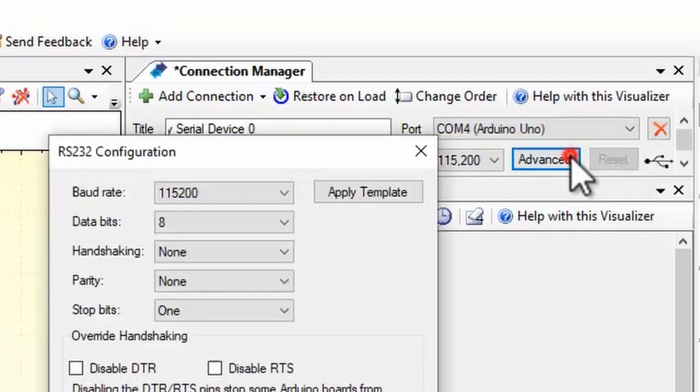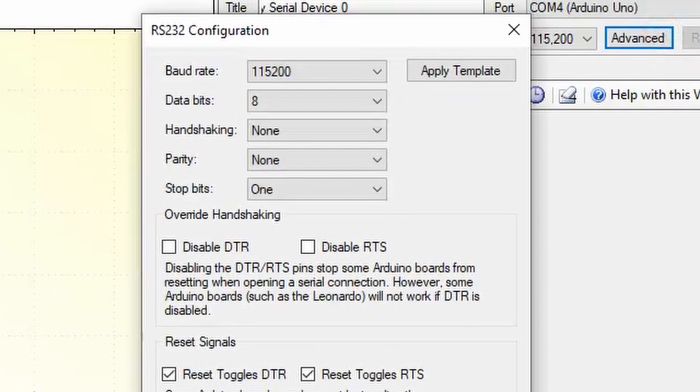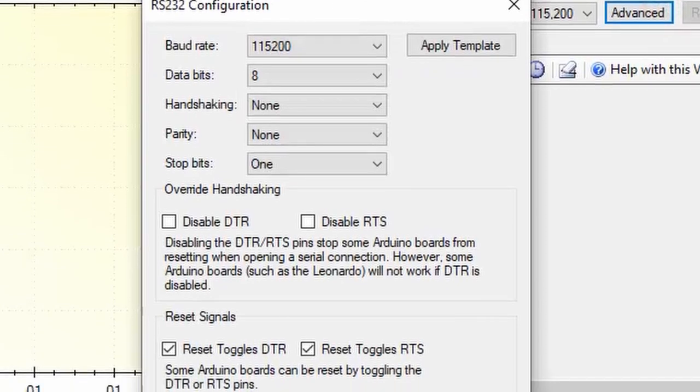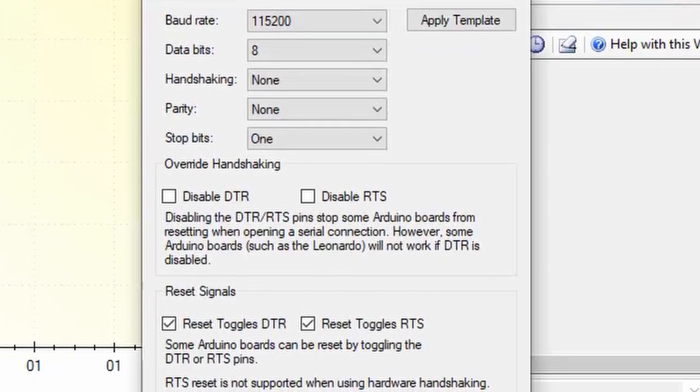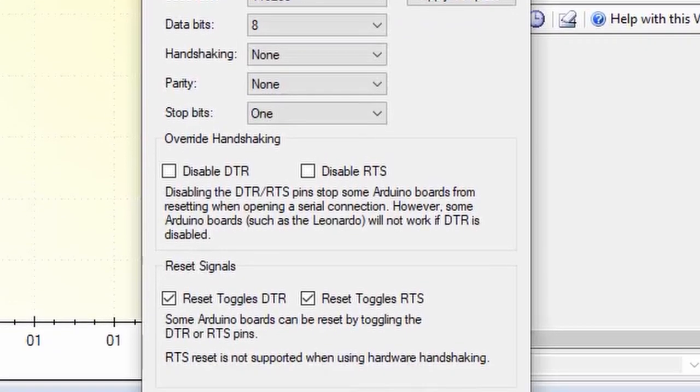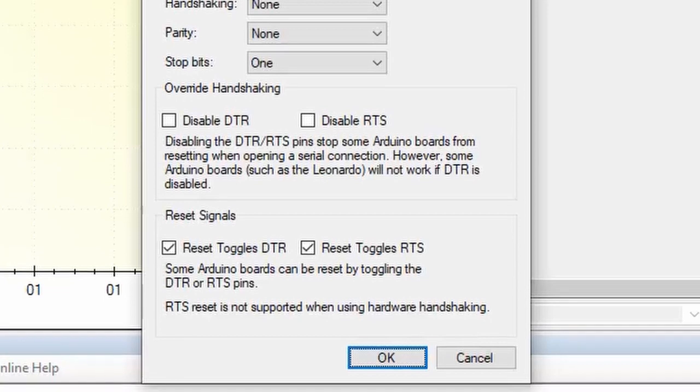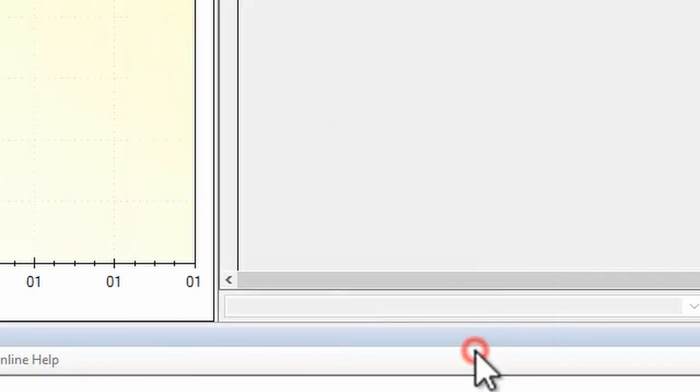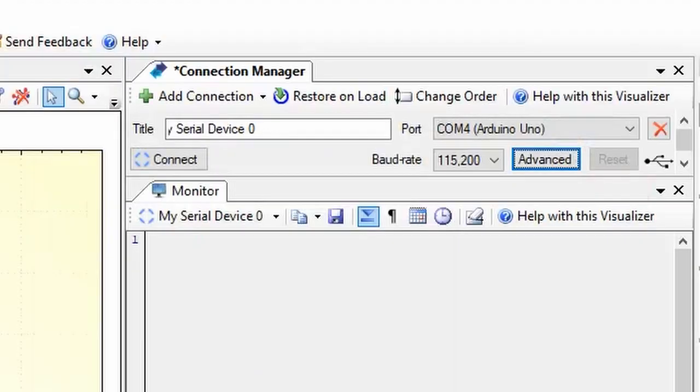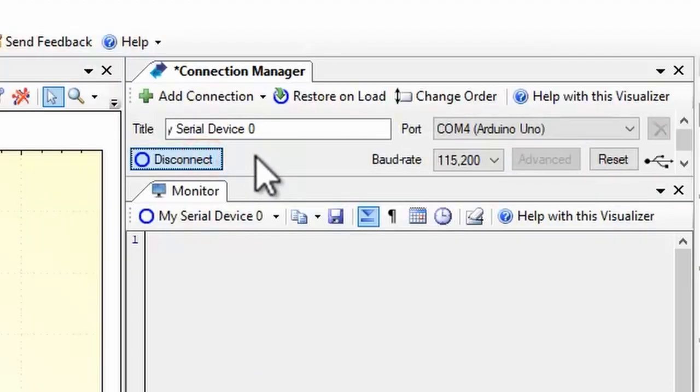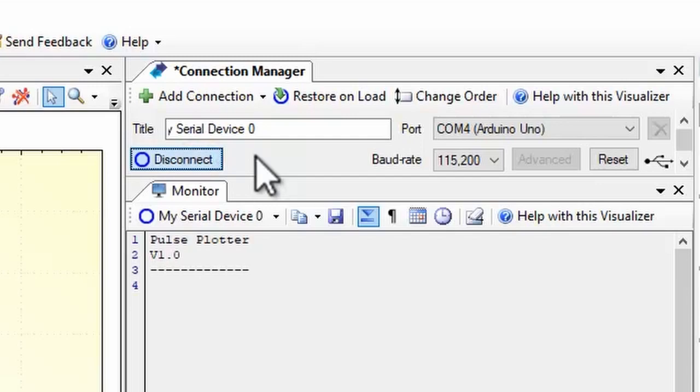Handshake and reset behavior can be configured in the advanced settings dialog, though the defaults are suitable for most Arduino boards. Click connect to open communications and start receiving data.